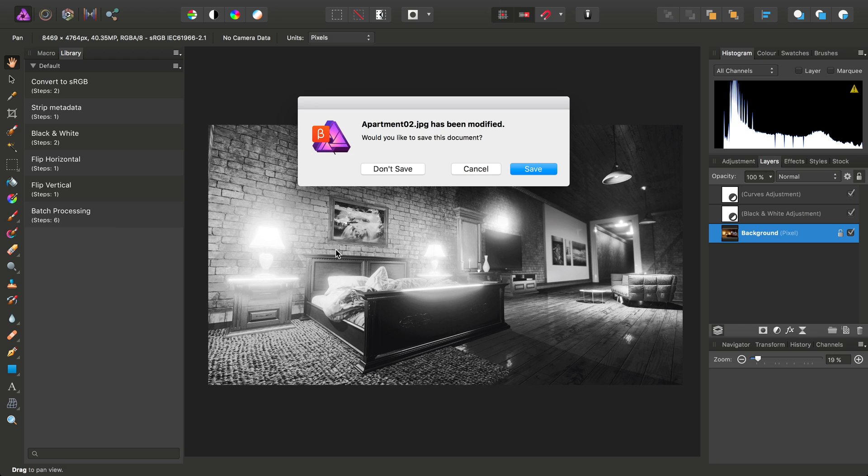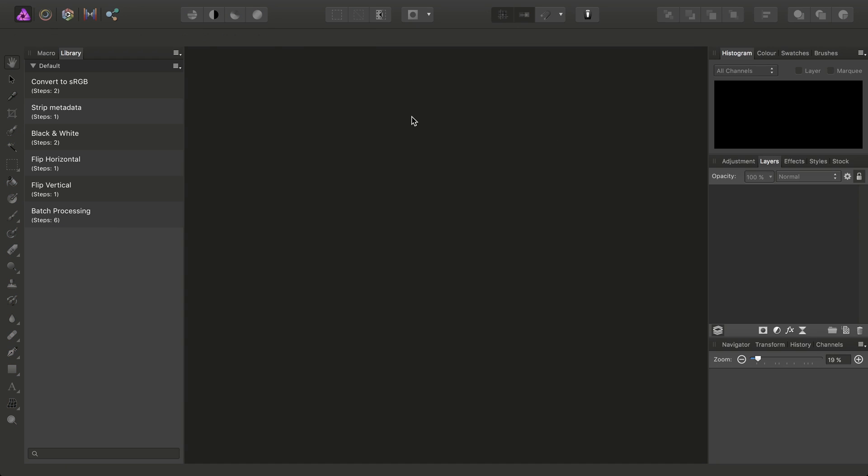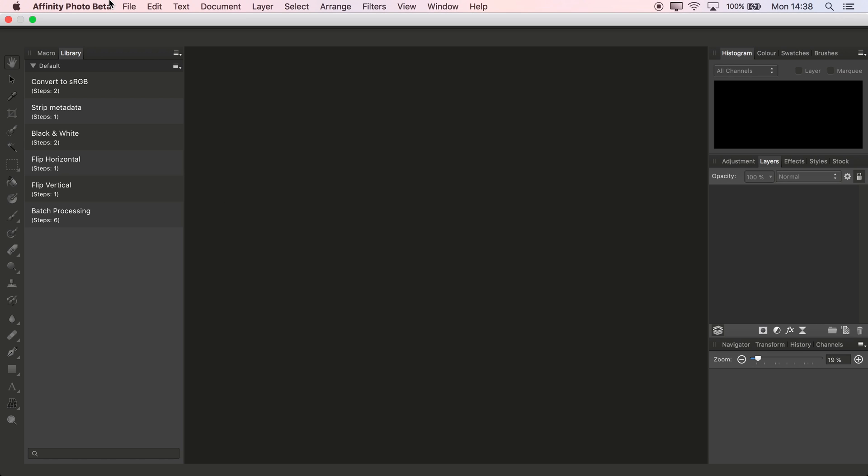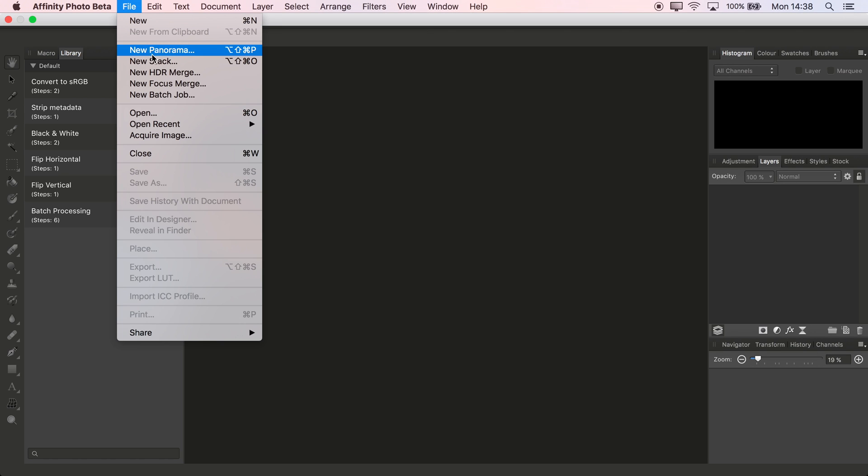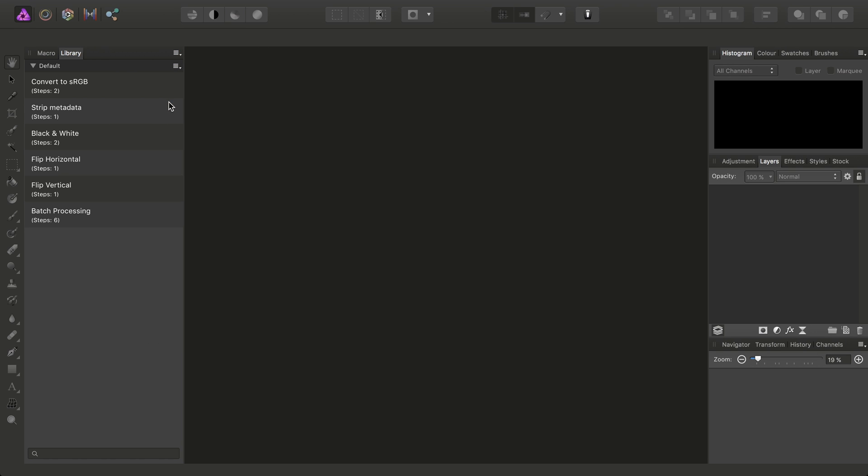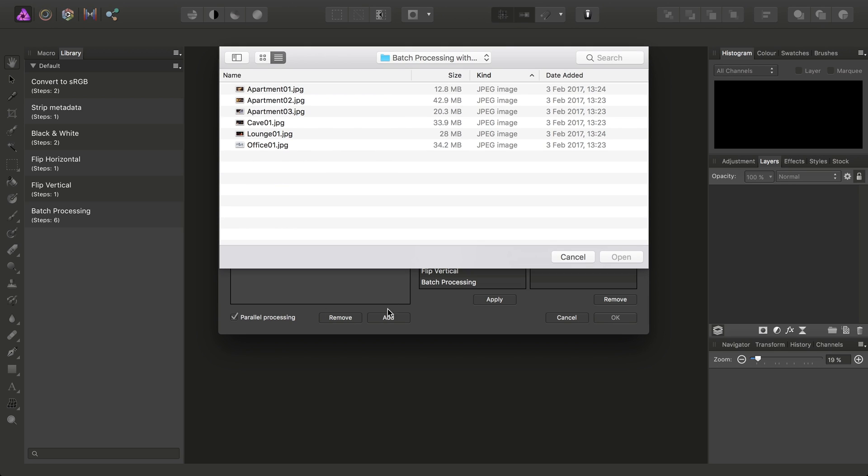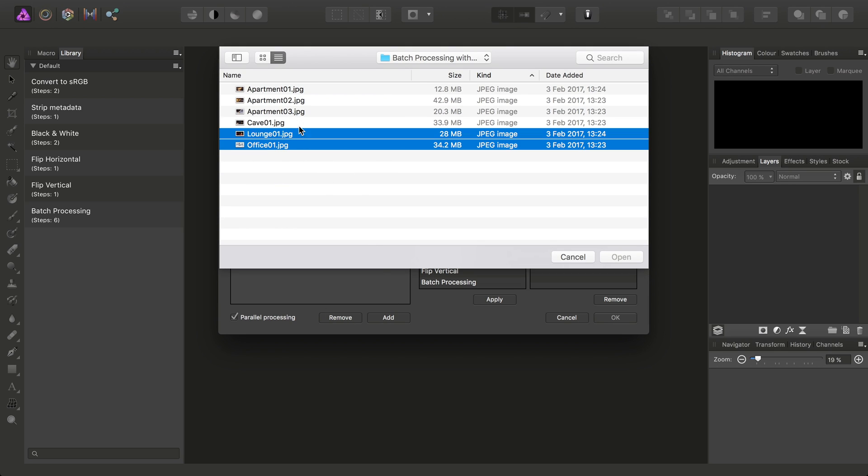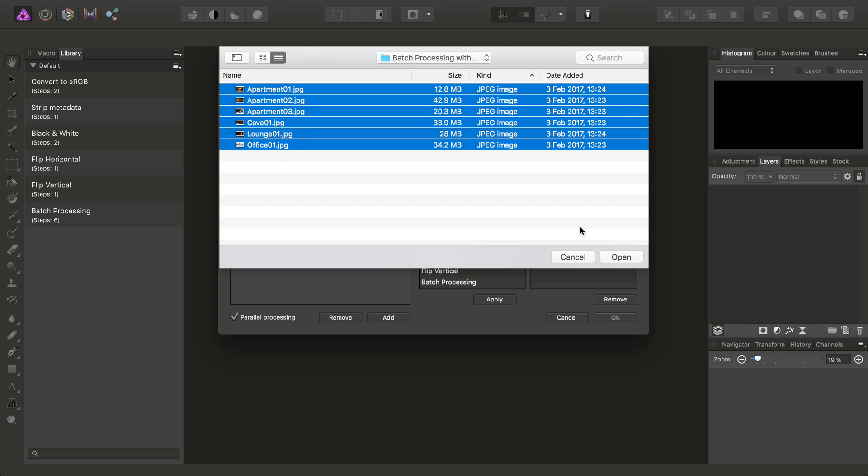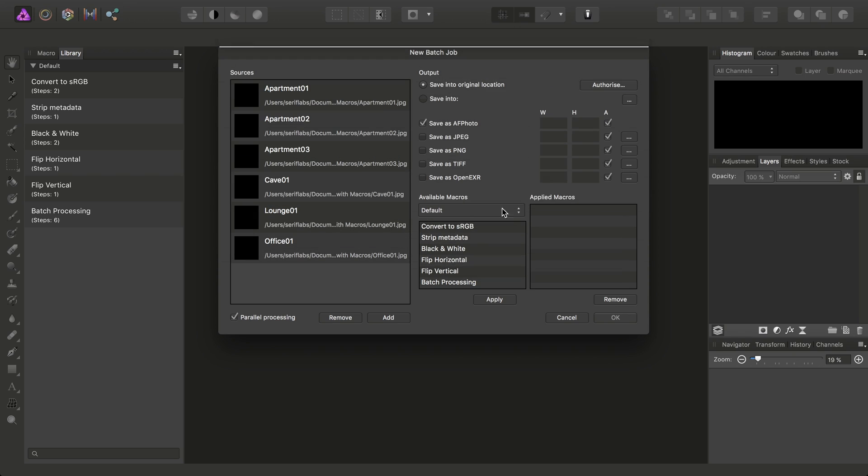So then I will close down the image, and then I'll go to File, New Batch Job. And then on the Sources list here, we just want to click Add, and I'm going to add all those images that we saw.